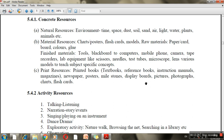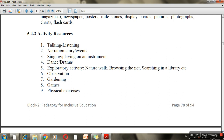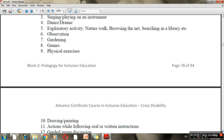Activity resources include learning by doing, talking and listening, conversation class work, individual and group teaching, narration, storytelling with actions, singing and playing instruments, dance, drama, role play, nature walks, observation, practical work performed by the teacher with the child, gardening, games, physical exercises, drawing, oral instructions, and mime actions.